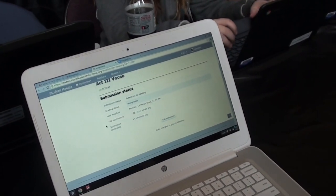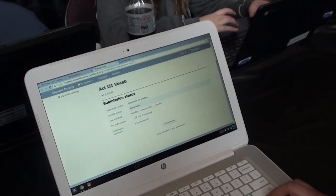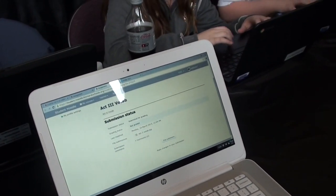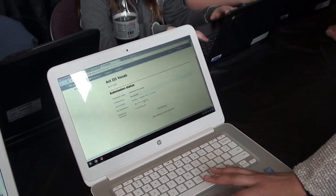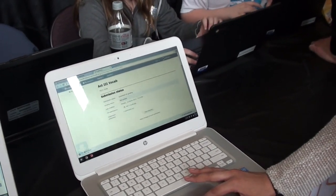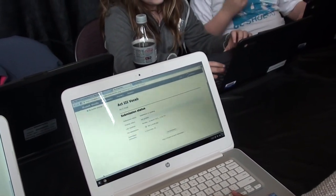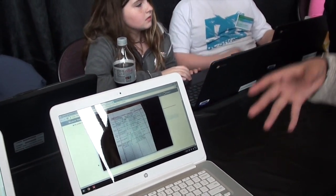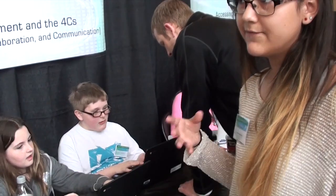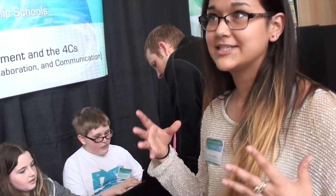One of the assignments we work on, for example, is vocabulary. Since using cell phones is such a big thing, especially for high school seniors, we do our vocab in our notebook. It's as easy as going onto the internet on our phone and taking a picture to upload the assignment right there, so teachers don't have piles of papers to grade. You don't have to worry about losing it or forgetting to turn it in because it's already right there.